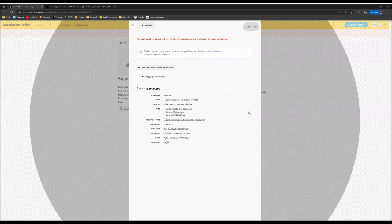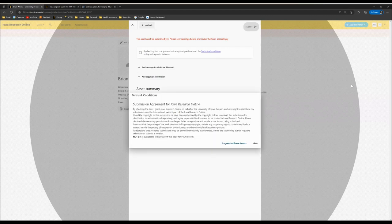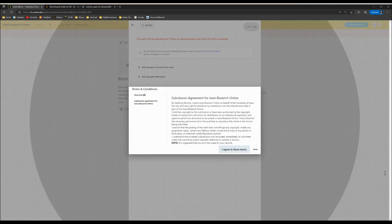Once you've reviewed this information, you'll want to click here to see the terms and conditions. As always, you do want to ensure that you read and agree to these terms.